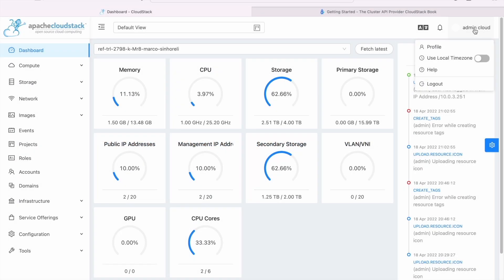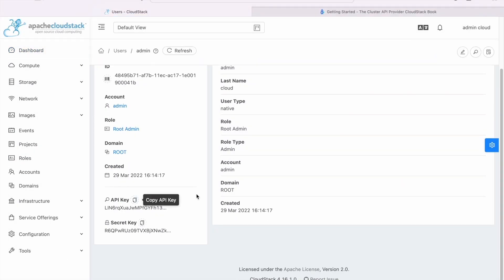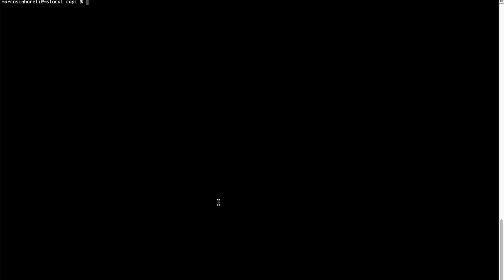Copy your credentials from the Cloudstack UI and create a new file. This file needs to have a Cloudstack endpoint, public, and the secret keys.